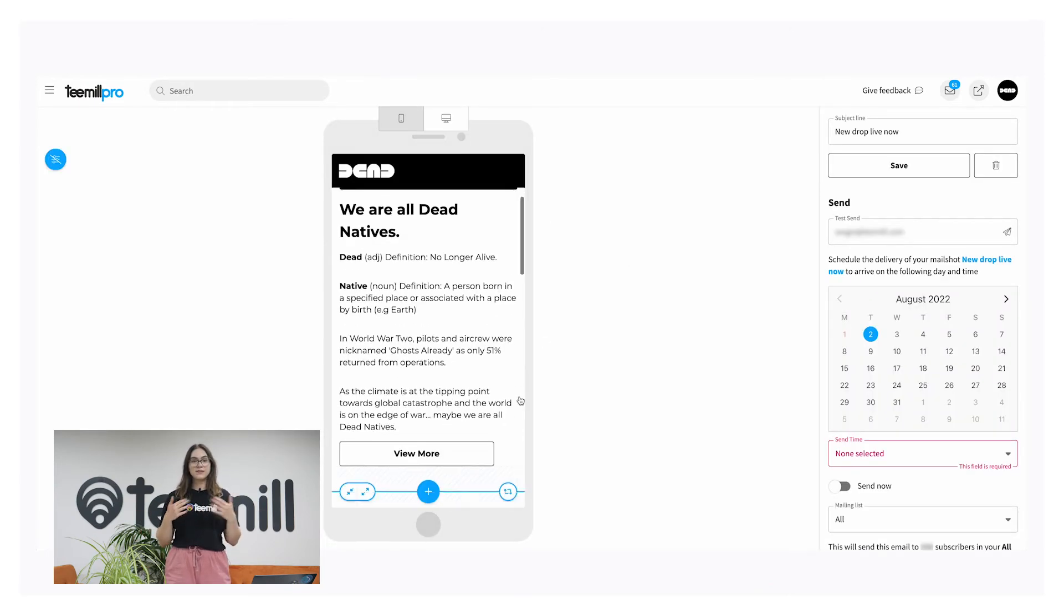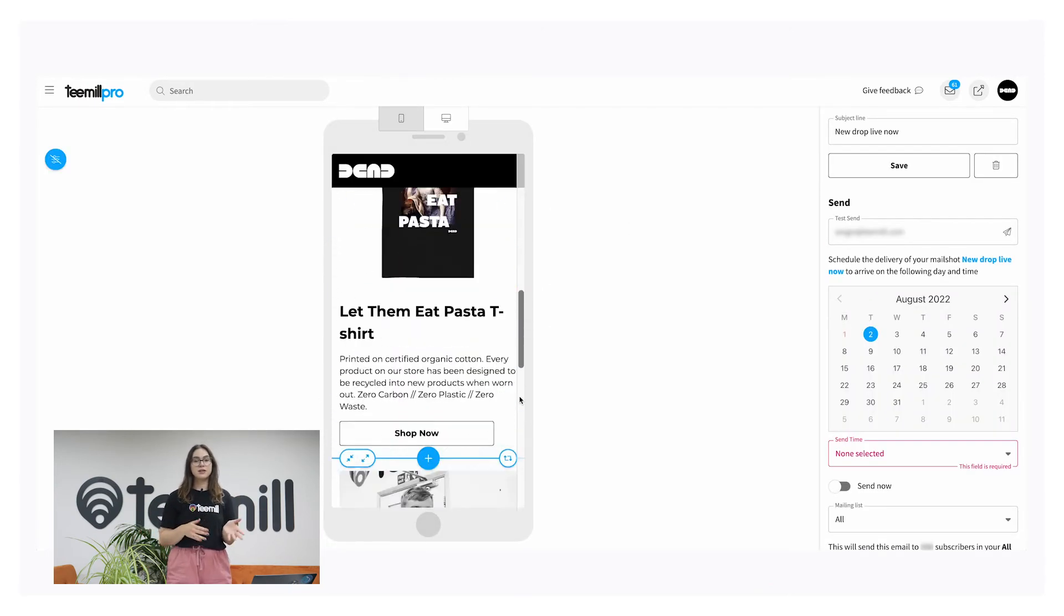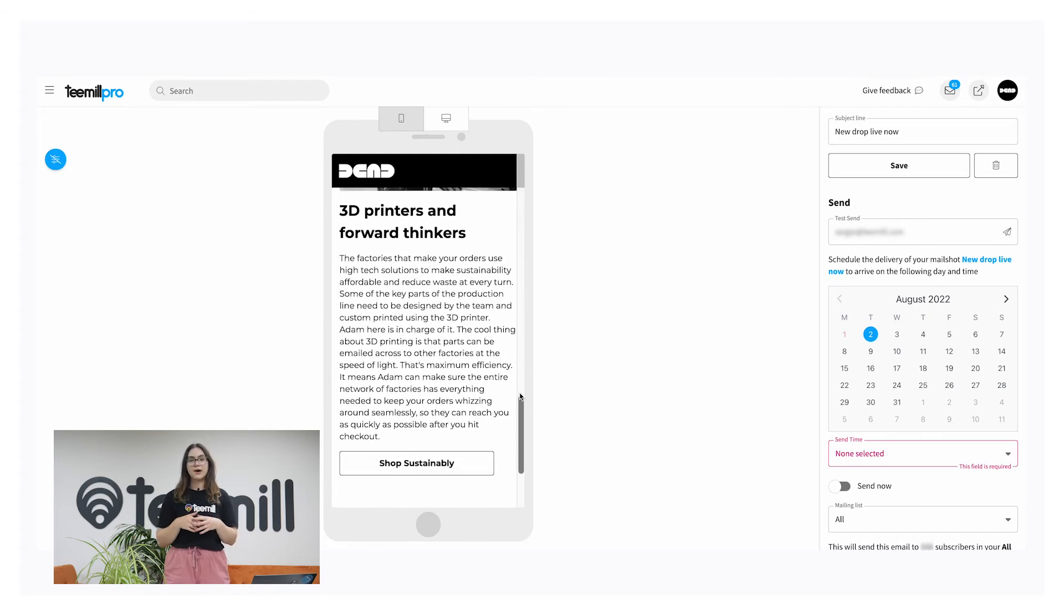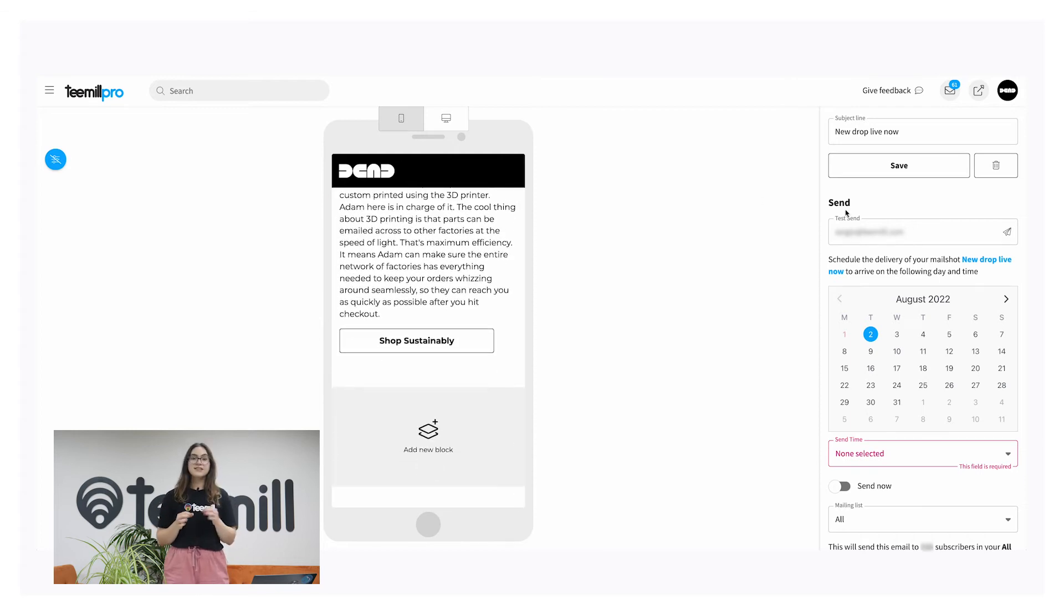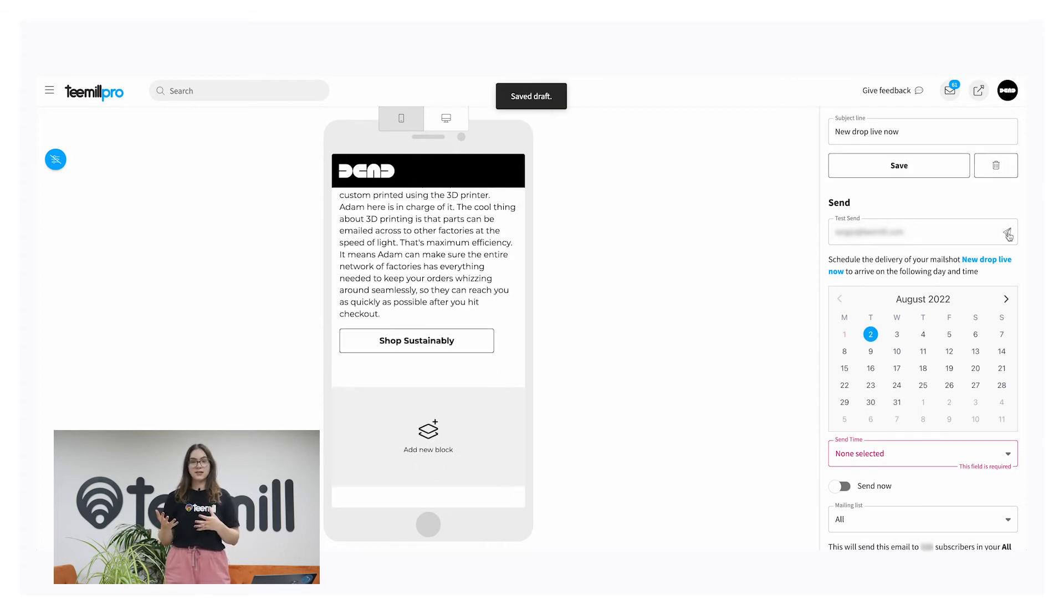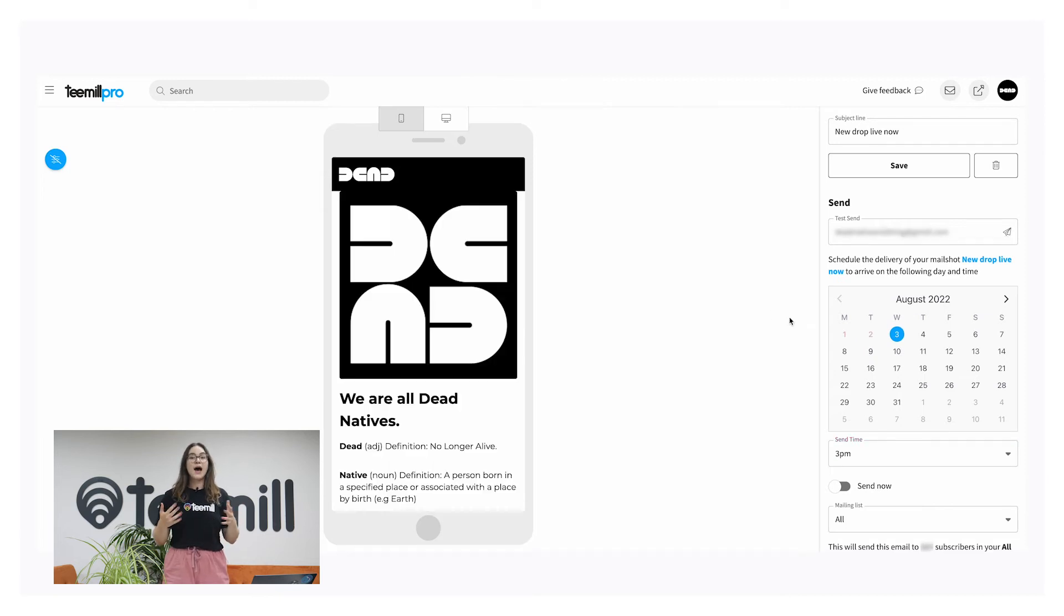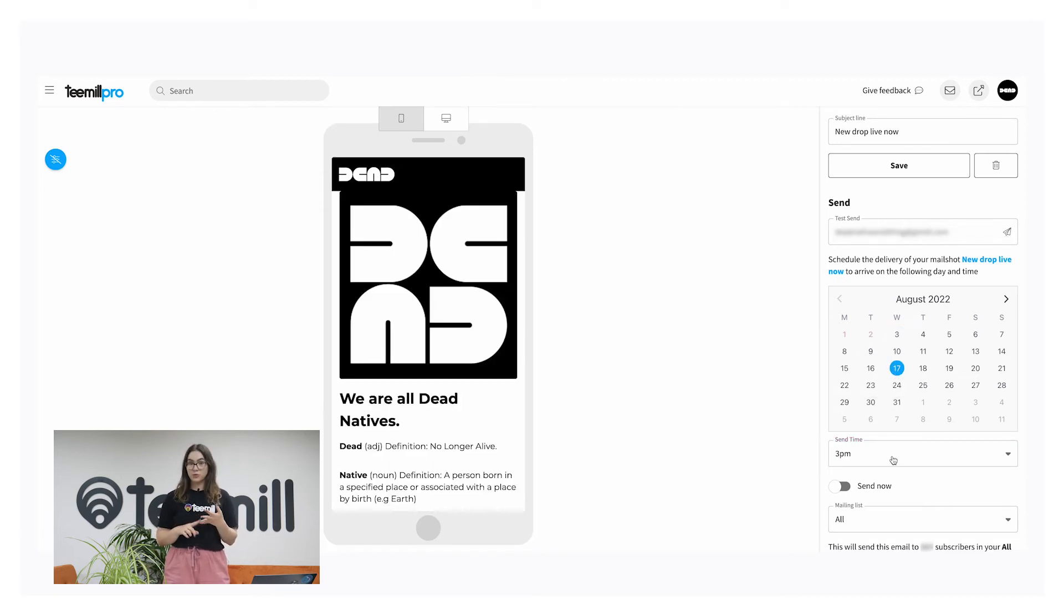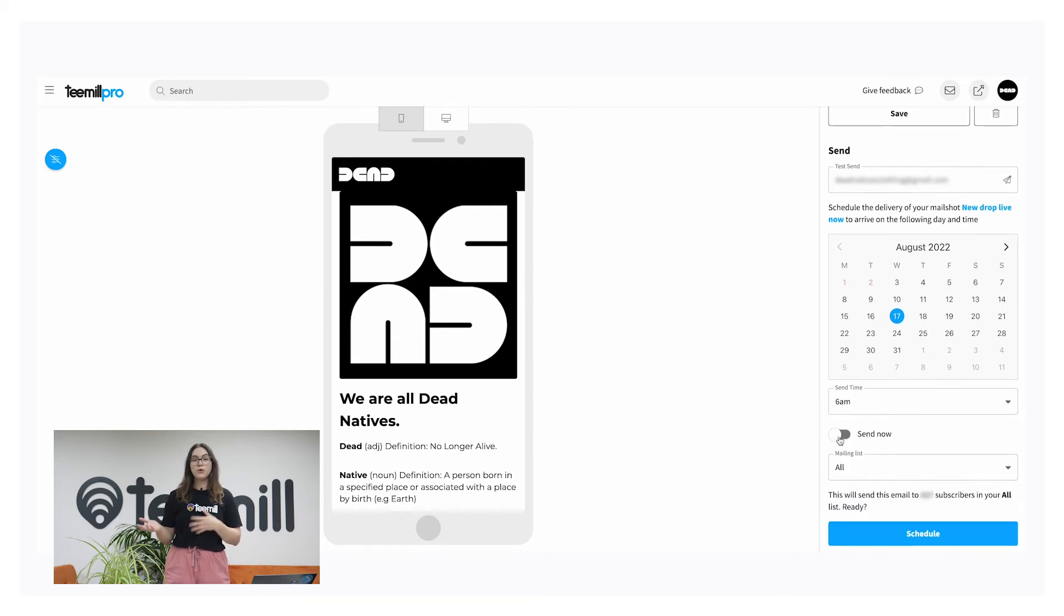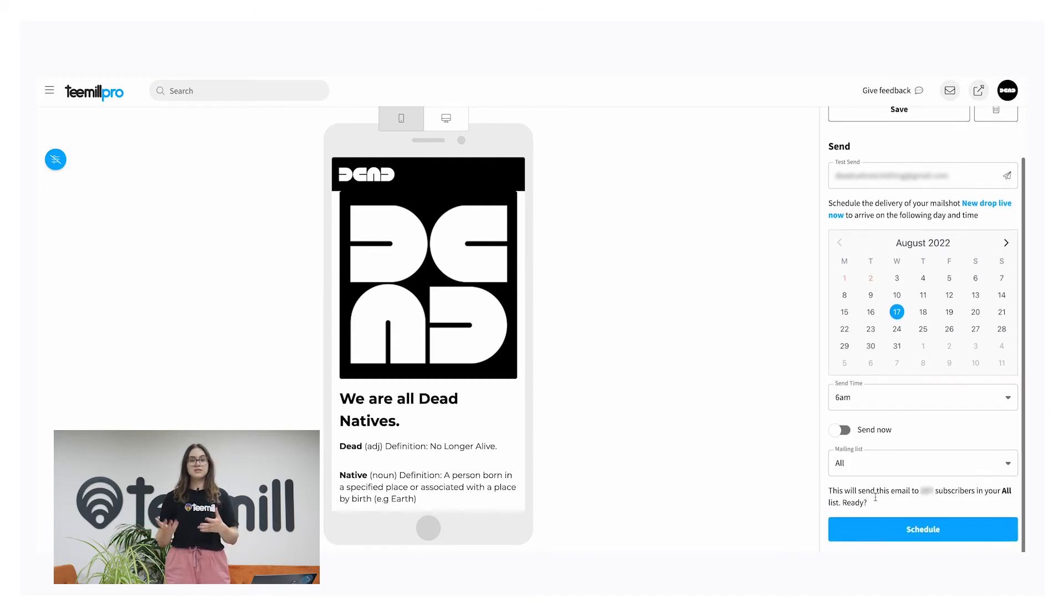Test send the email to your own email address to check all the links and spelling. Now you're ready to launch. Select the date, time, and audience to send your newsletter to, or you can opt to send it right away.